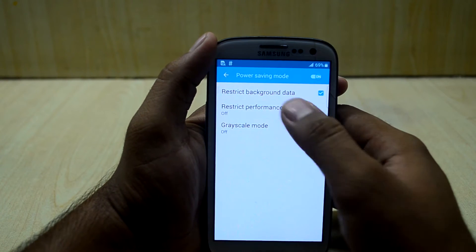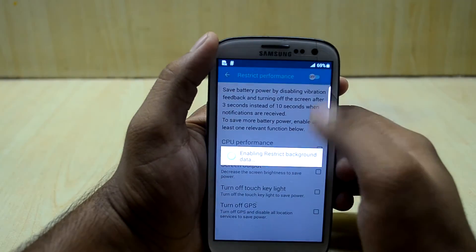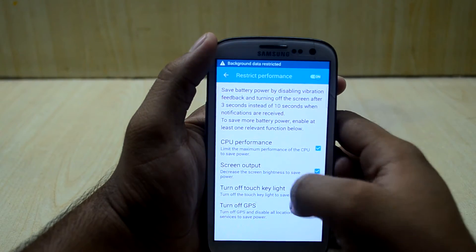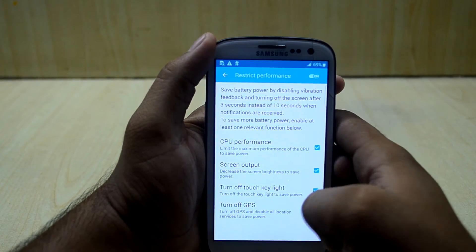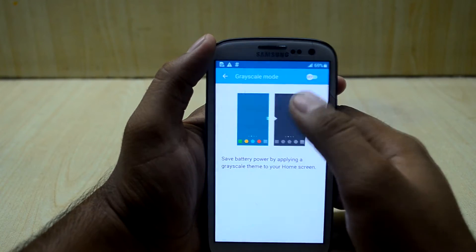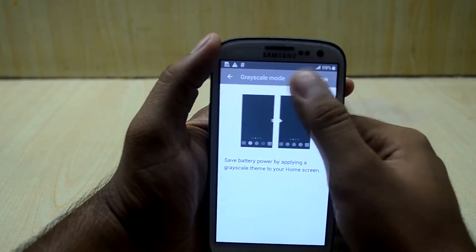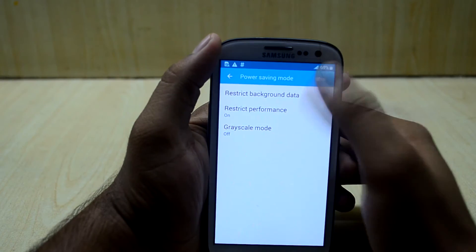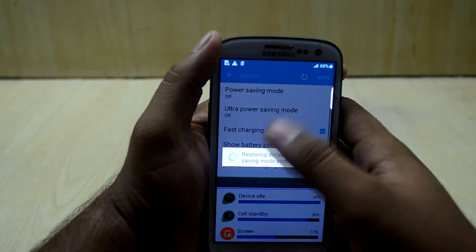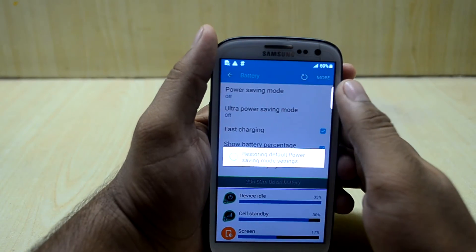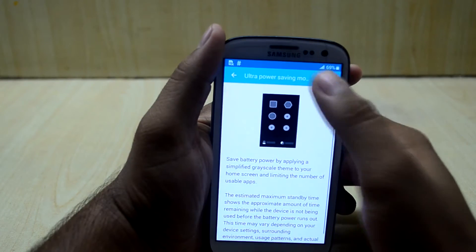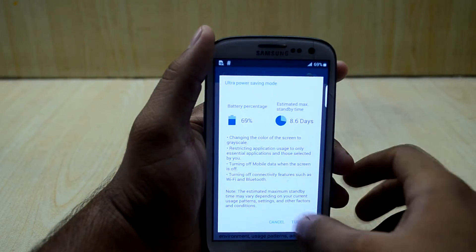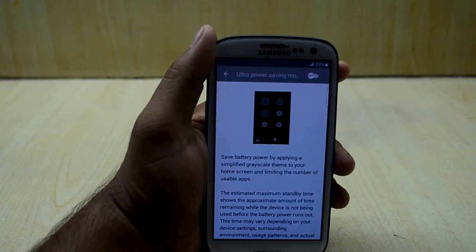You have battery settings including power saving mode, the option to restrict background data, restrict performance, and a grayscale mode — let's turn that off. You also have the ultra power saving mode which saves a lot of battery — let's turn that on.